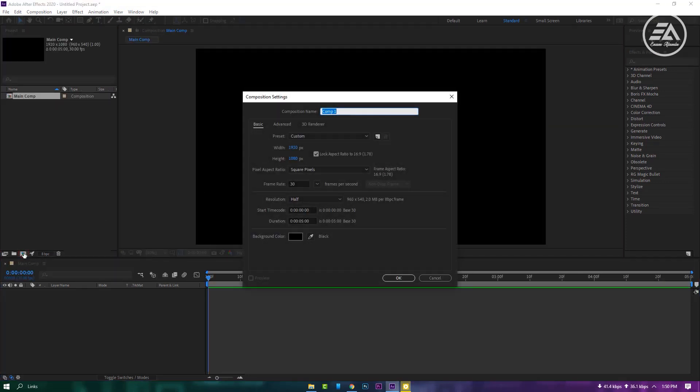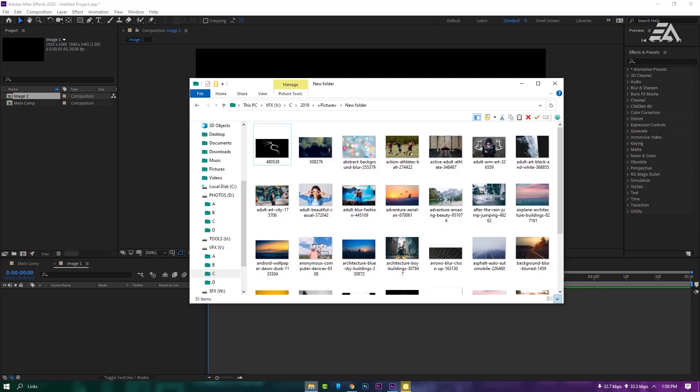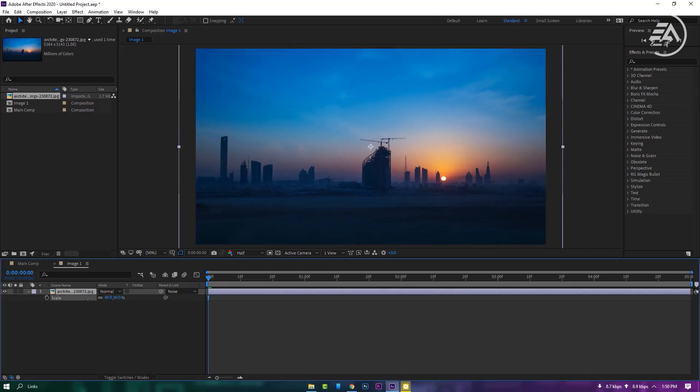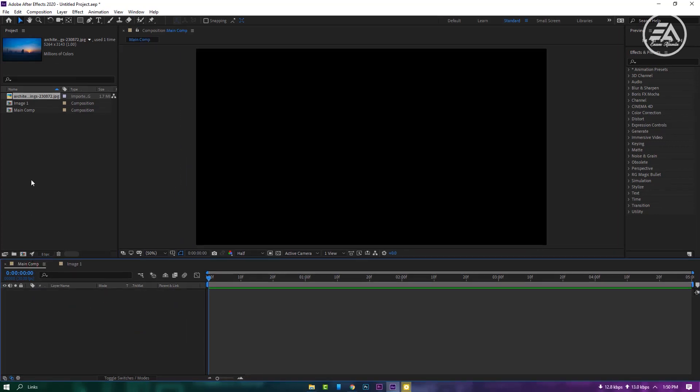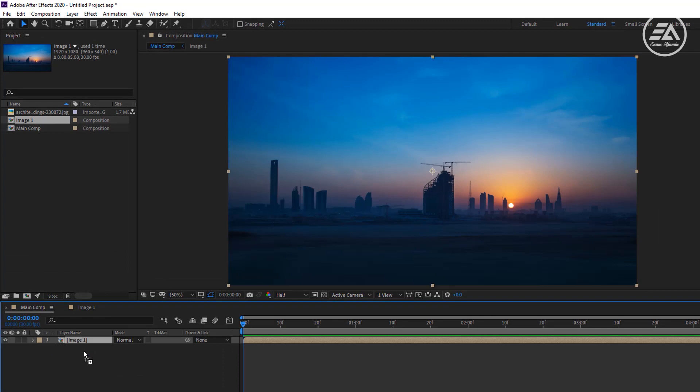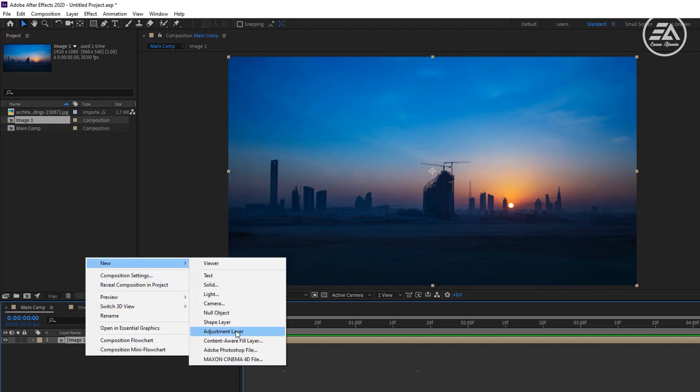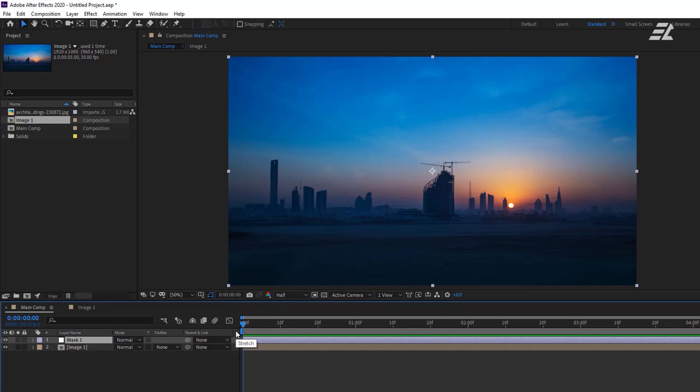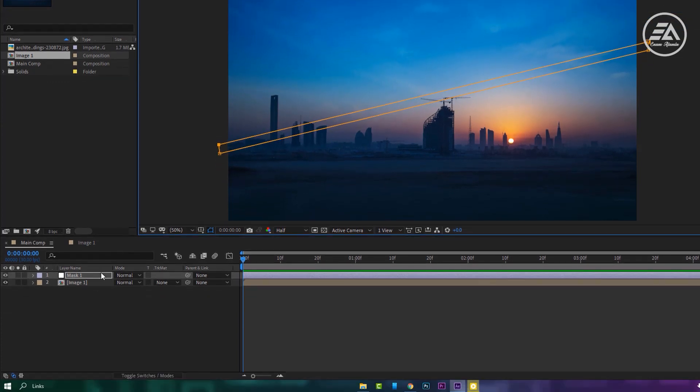Let's call it image one. Let's put an image here, then go back to the main comp and drop this image on this composition. Make a new adjustment layer, let's call it mask one. Just take your pen tool, then you can create any kind of shape but I'm going to create something like the video hive intro.